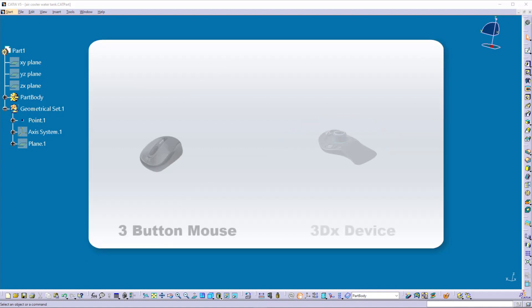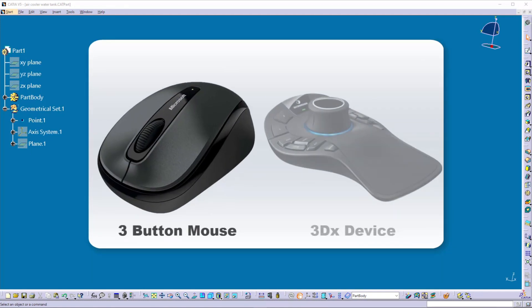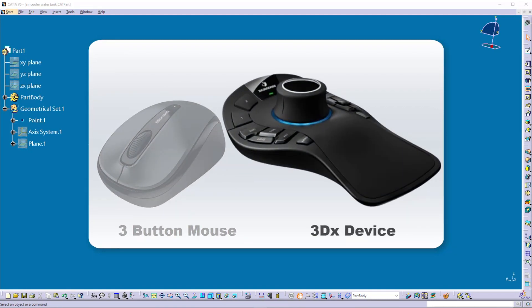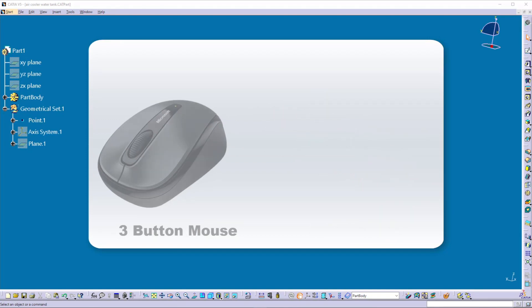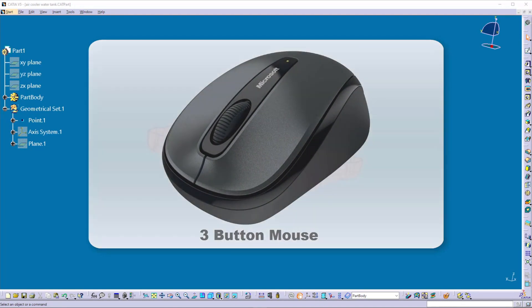There are two types of mice which are usually used. One is the regular 3-button mouse and the other is the 3DX mouse, which is specially designed for CAD modeling to increase the modeling speed by providing more functions. In this video, we will understand the regular 3-button mouse controls.